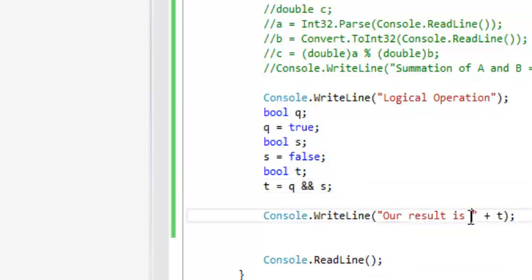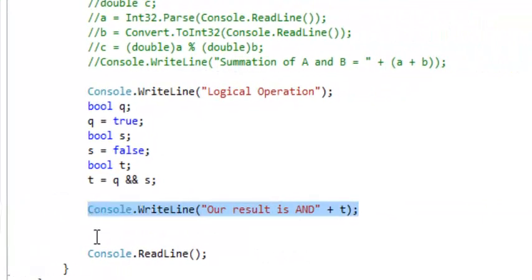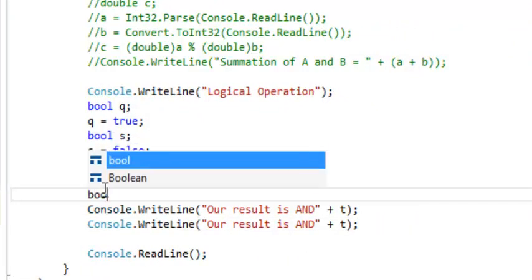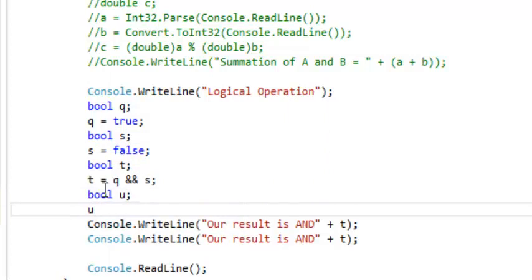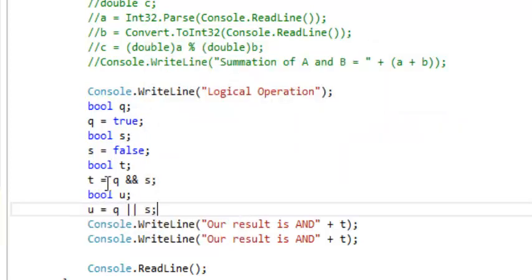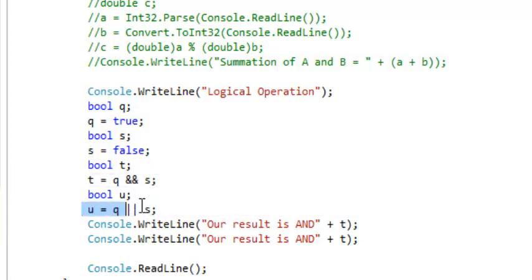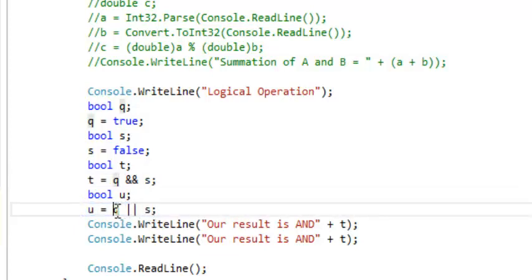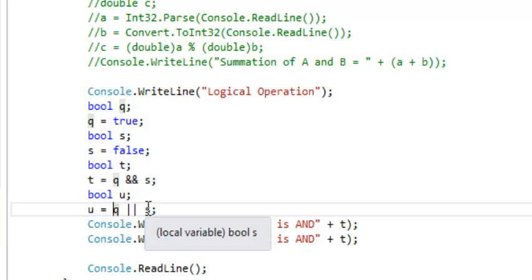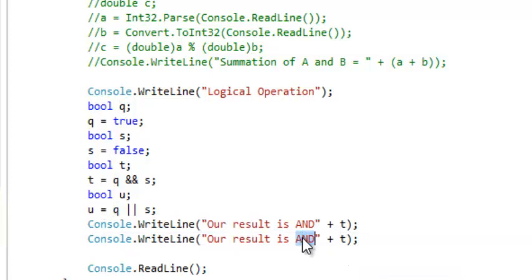That is the result for the AND operation. But if we are to perform the OR operation, let's say we have another variable U. U equals to Q OR S. For OR, if either of the operands is true, the final result is going to be true. But if both operands are false, the result is going to be false.